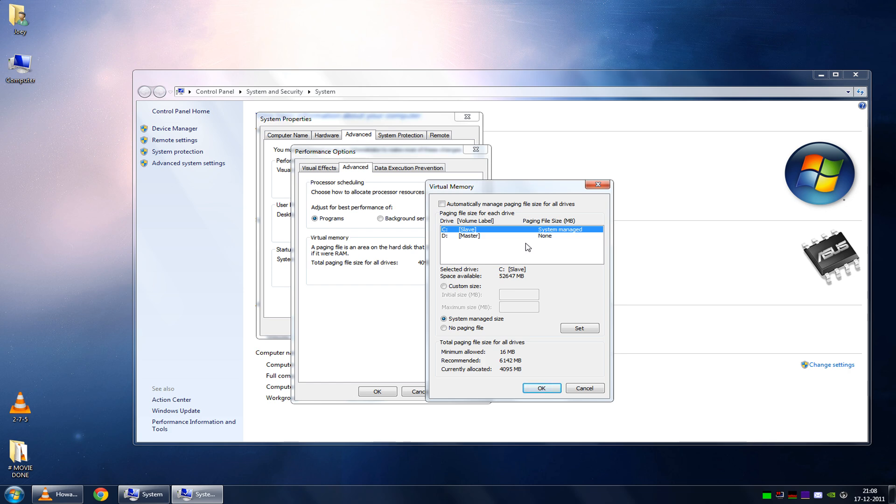This optimization is particularly useful if you have more than one physical hard drive, and this is very important, physical hard drive.